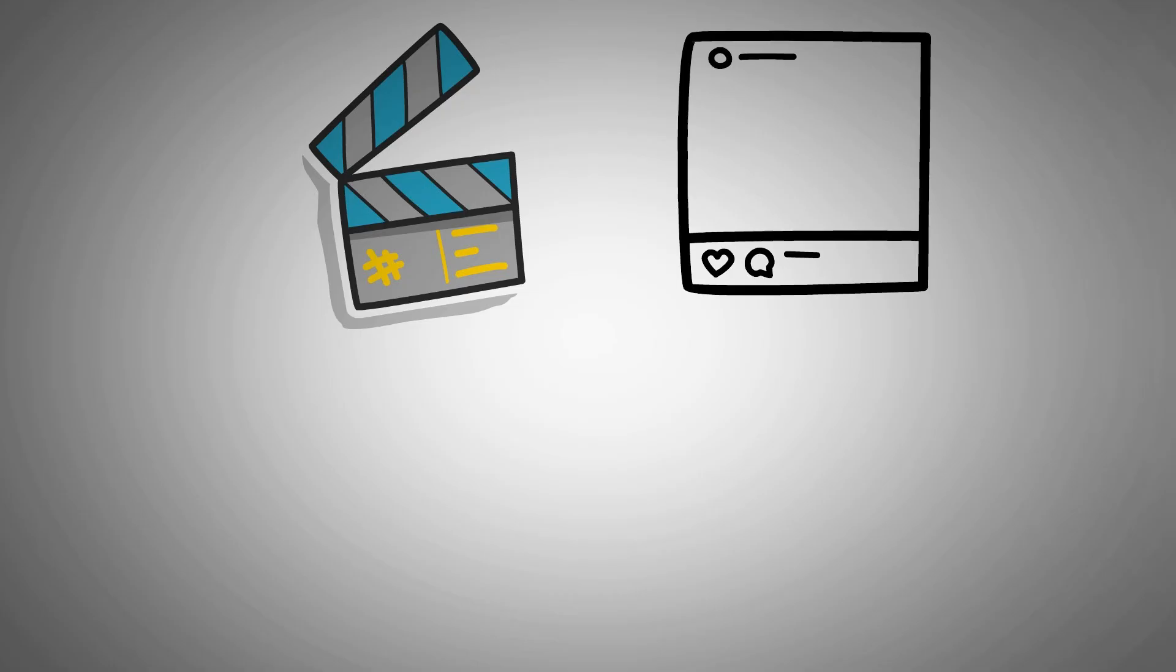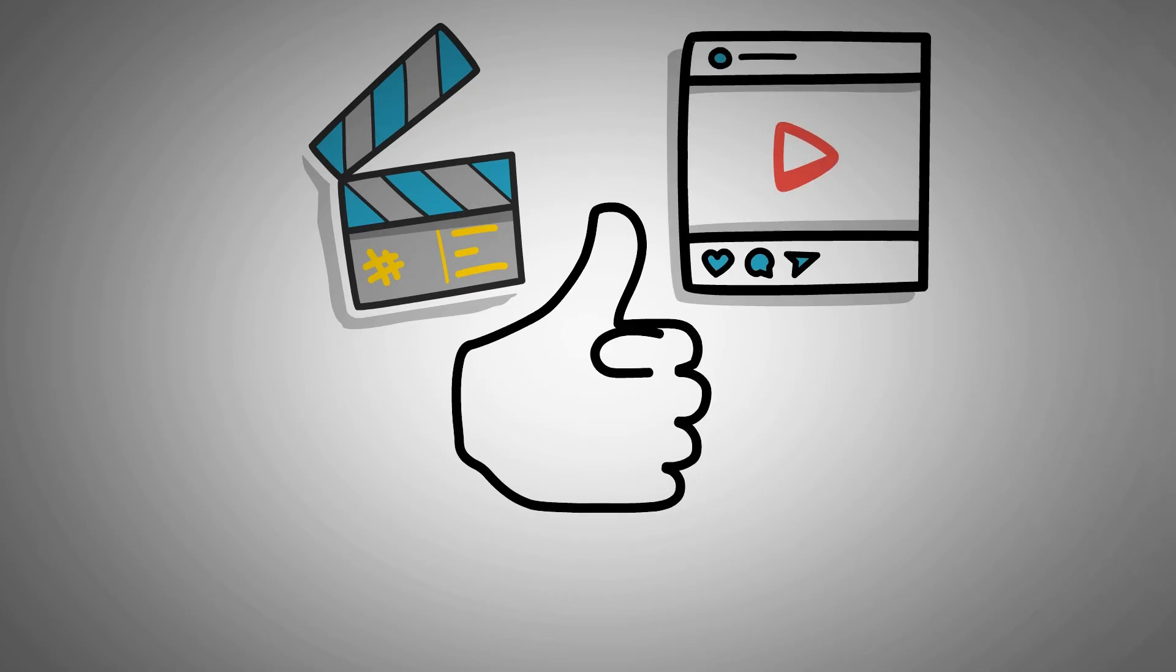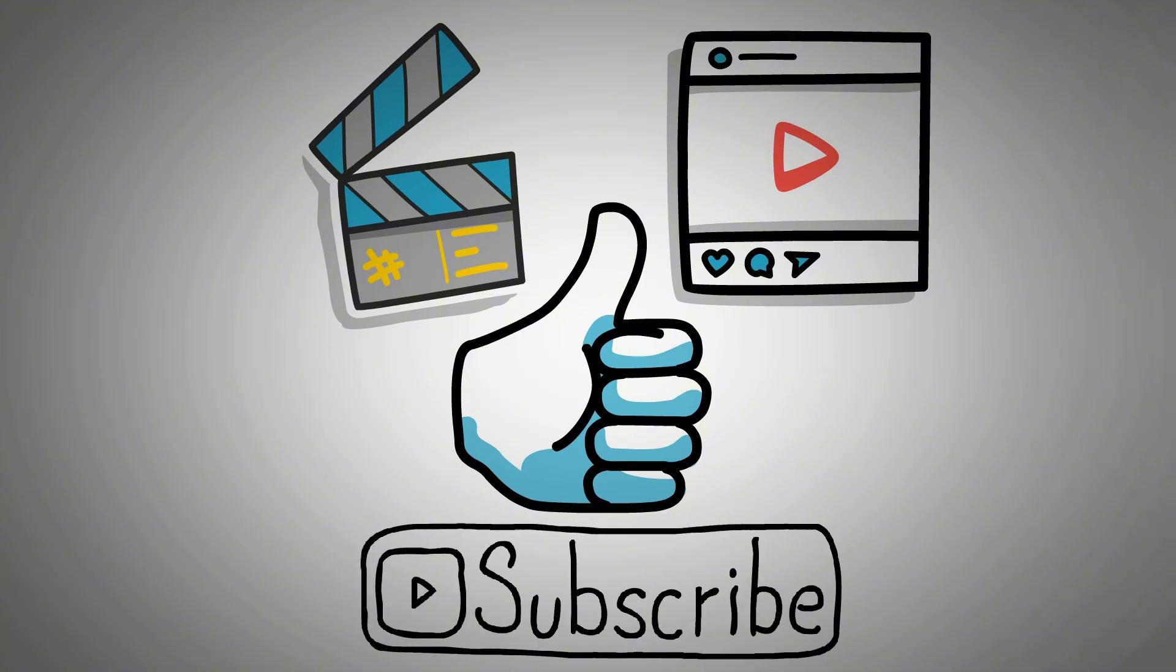So, that's the end of this video. Now, if you have found the content helpful, don't forget to give a like and subscribe to our channel for more content like this.